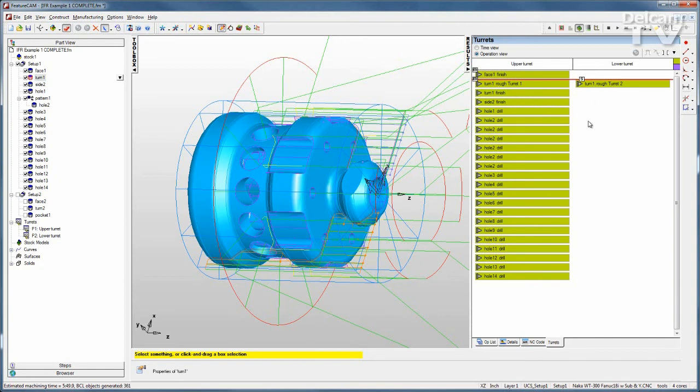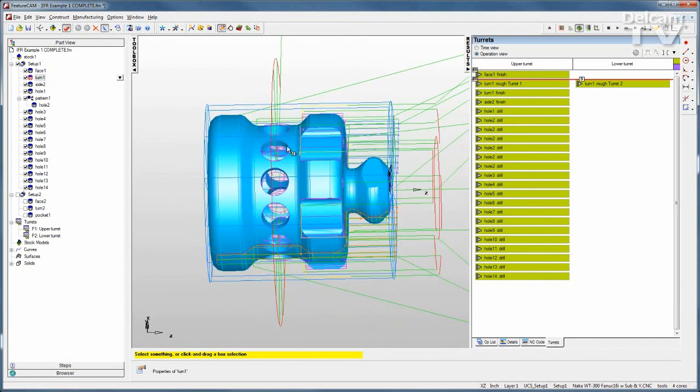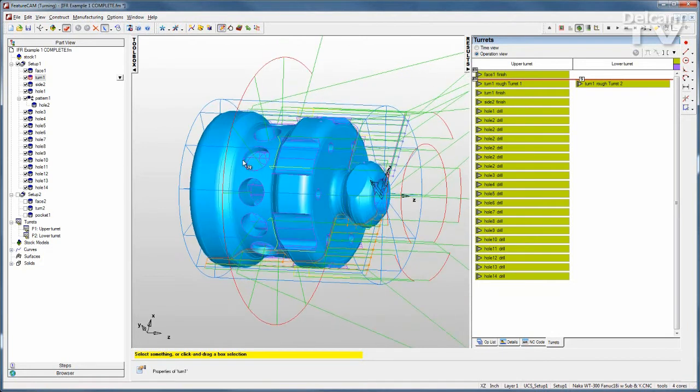Another thing I can do to make this more efficient is I can take the holes that oppose each other, the ones that are being drilled into the sides, and I can take them and synchronize those together.